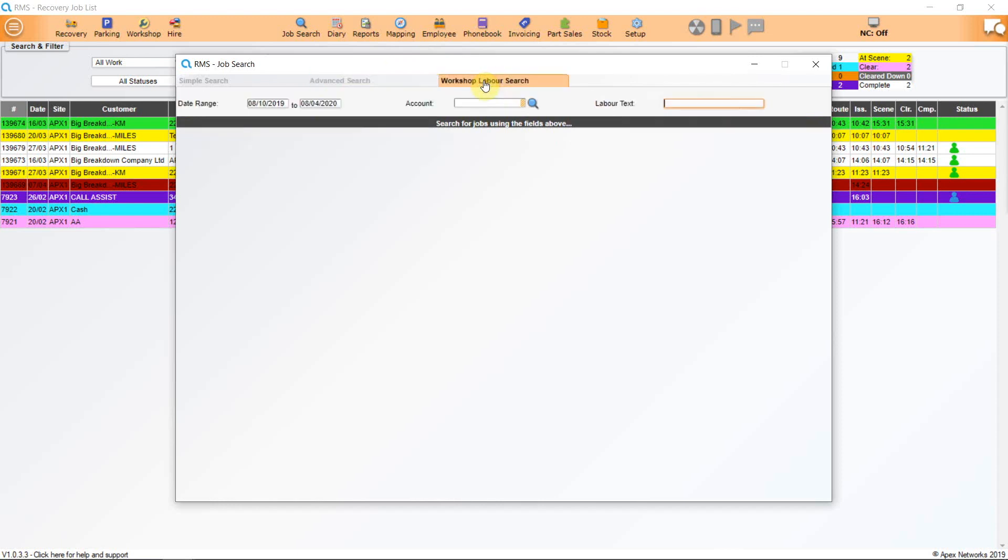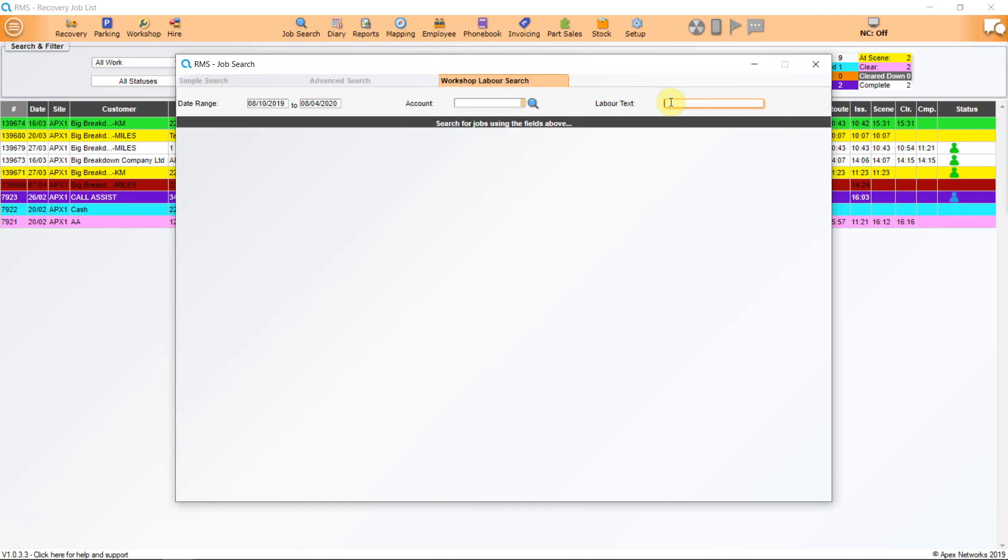The final tab in the job search window is Workshop Labour Search. This is used for searching workshop labour lines. Here you can enter a date range, your account name and there is a search field for labour text items, for example, Replace Clutch, Inspection, Service, etc.